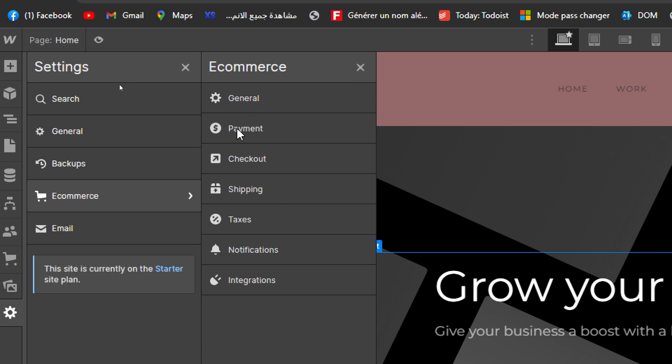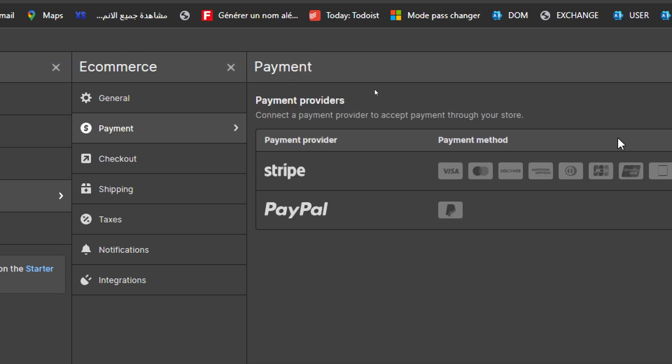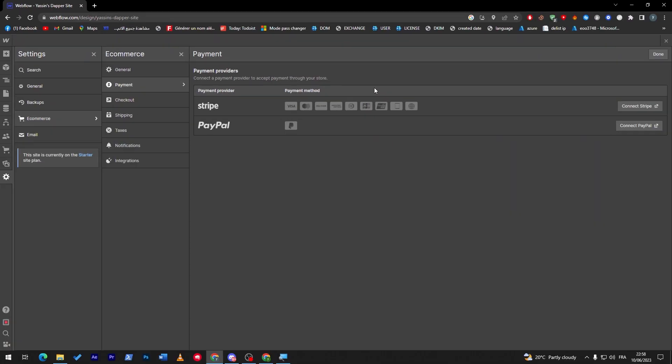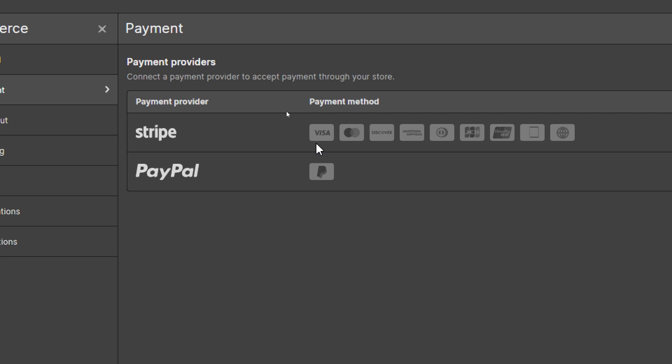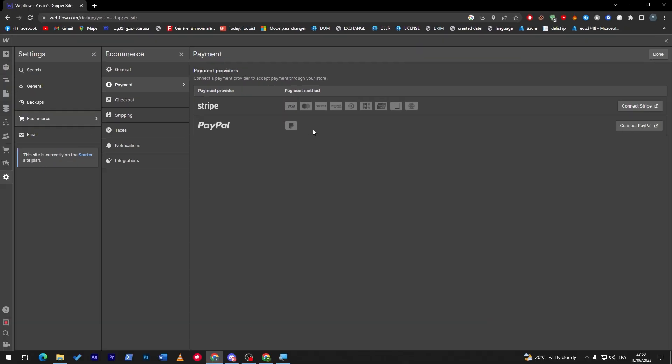Let's go and click on payments. In here, payment methods, you will only have two which are Stripe as you might see here. Stripe accepts Visa card, Mastercard, Discover, American Express, JCB and much more. And here PayPal, which accepts of course only PayPal.